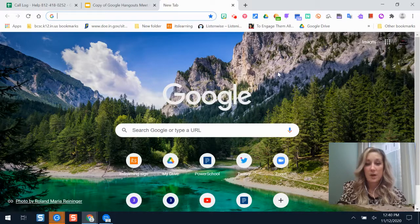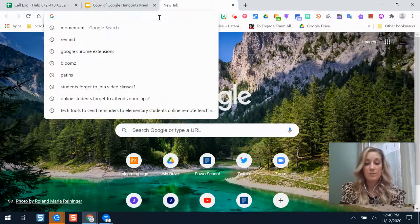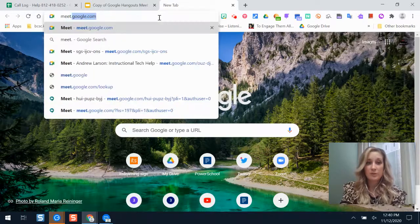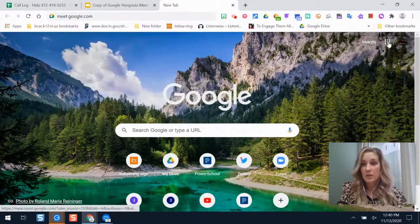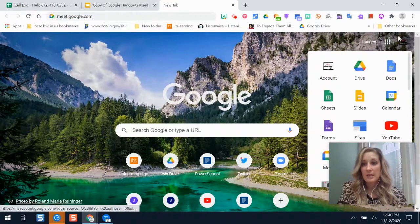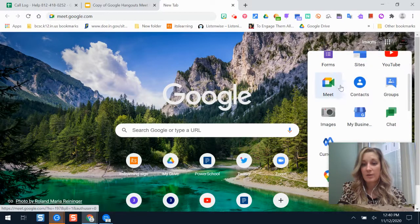To get started with Google Meet, you have a couple of ways if you're a teacher. You can go to meet.google.com by typing it in the address bar, or you can click the Google Apps menu and scroll over — Meet should be one of the options there.